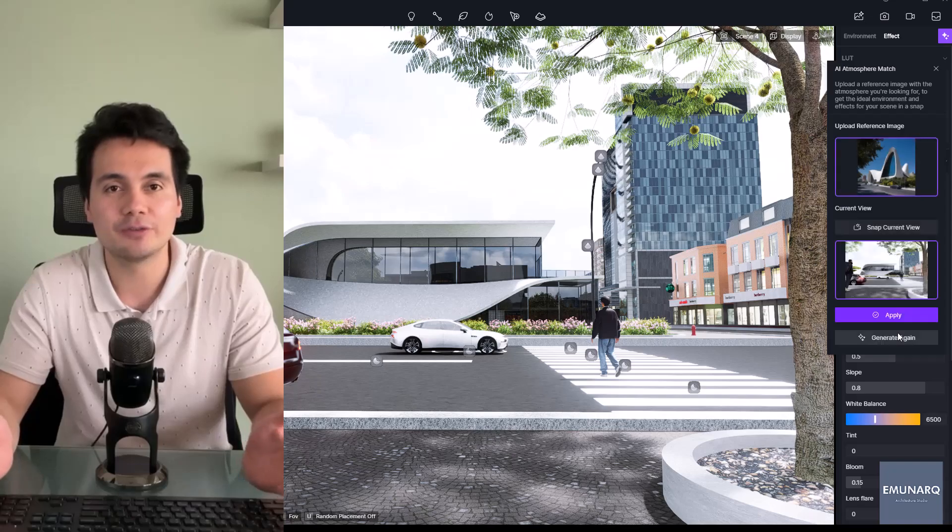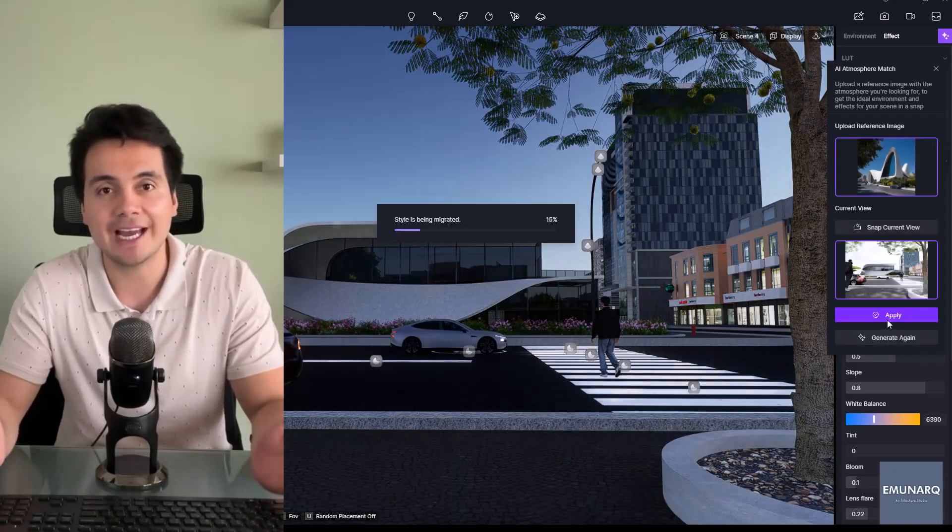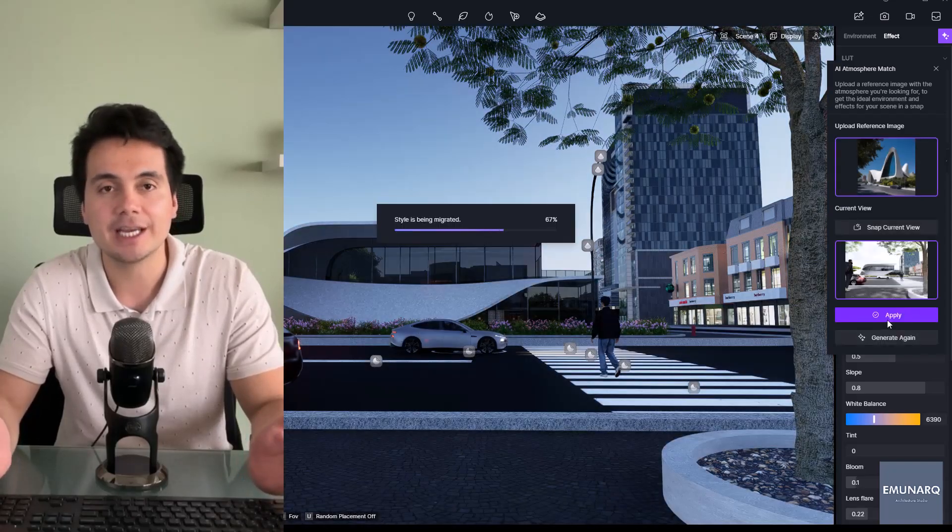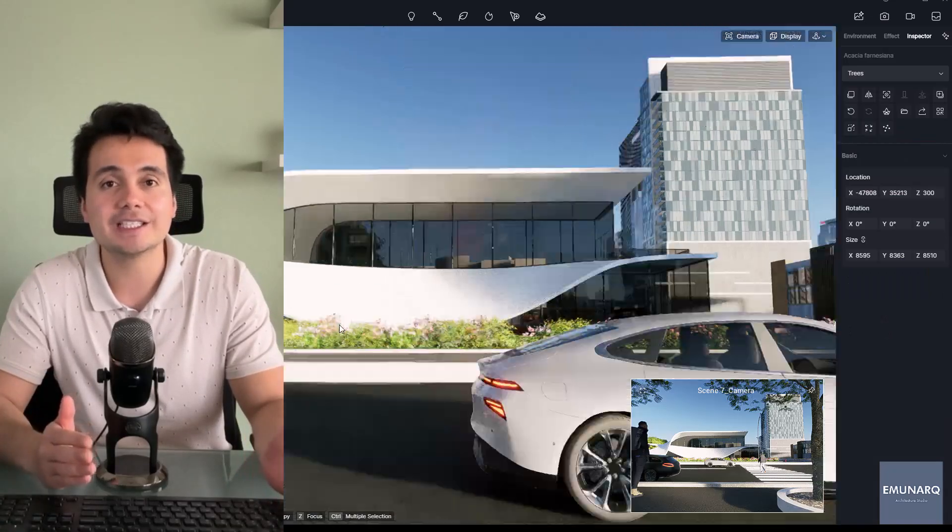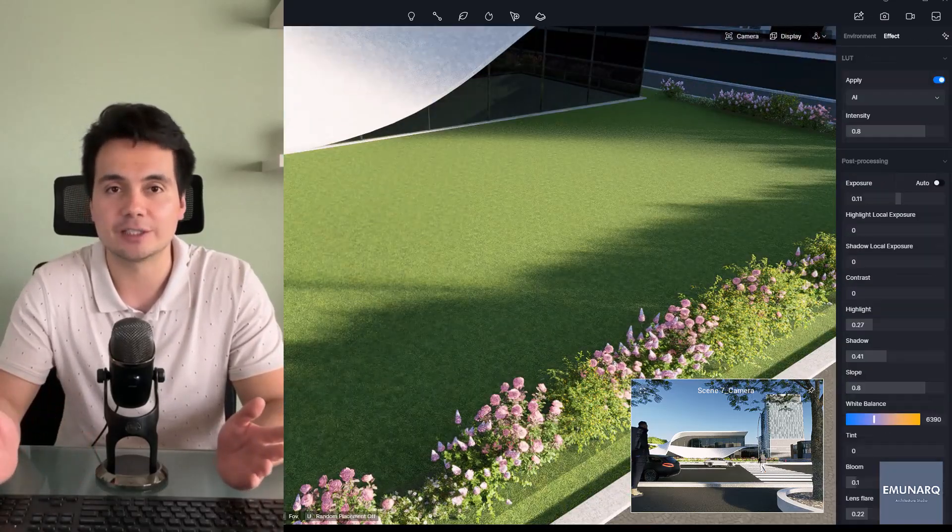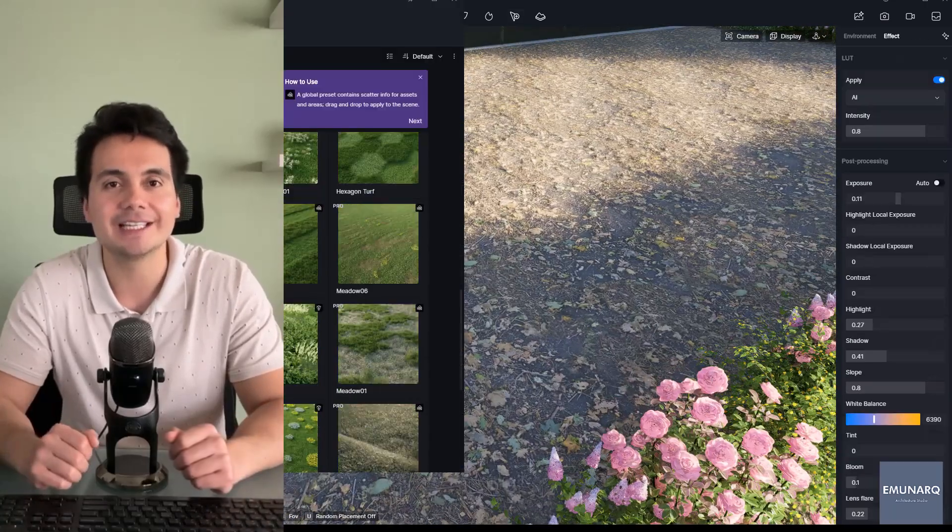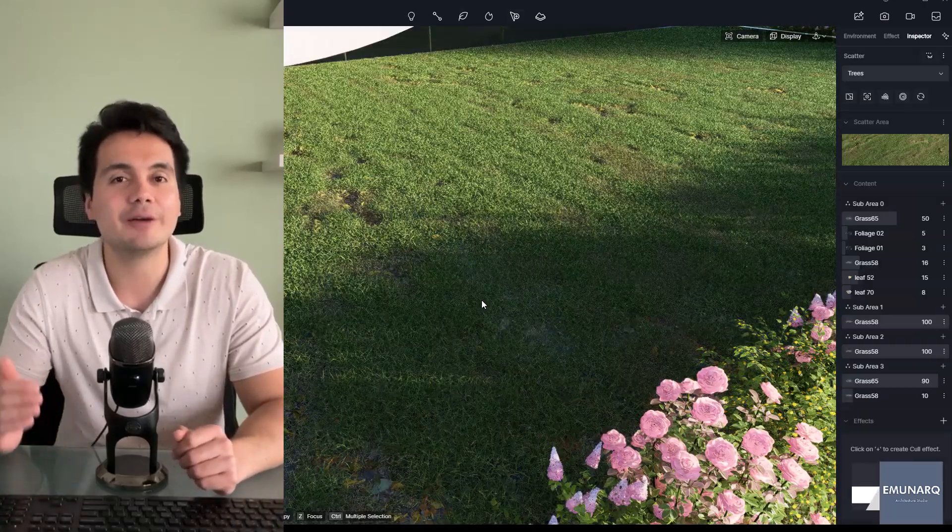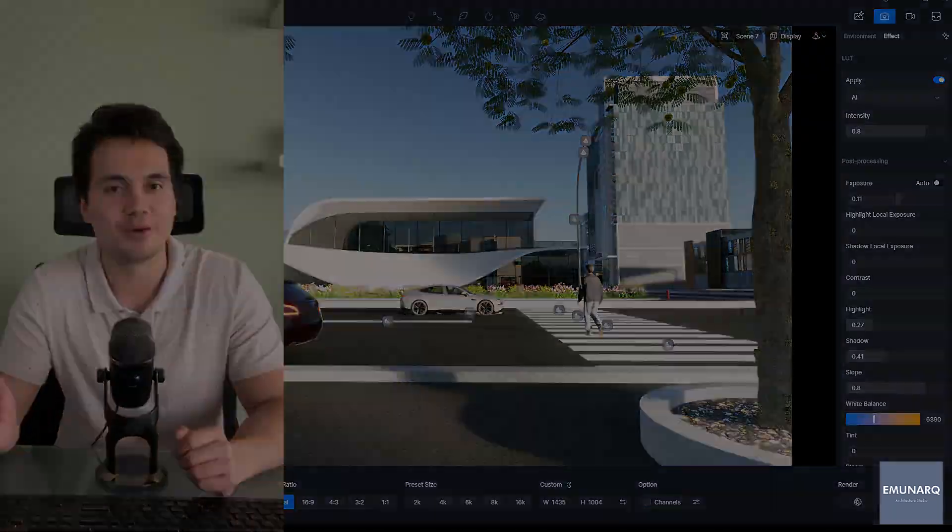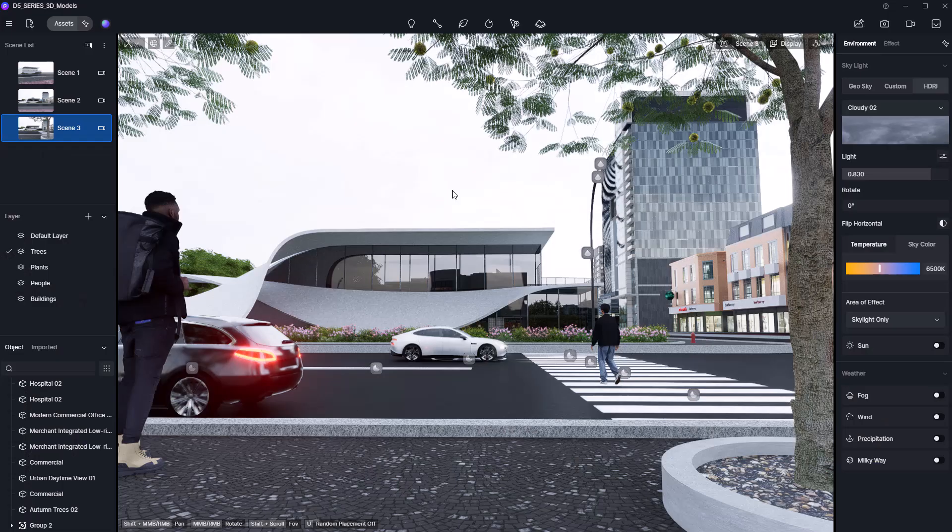We'll also explore features like AI atmosphere match, LUTs, post-processing tricks, and even some grass detailing to push that realism a bit further. By the end of this video, you'll have all the tools you need to make your scenes feel more polished, dynamic, and professionally lit. Let's jump in.